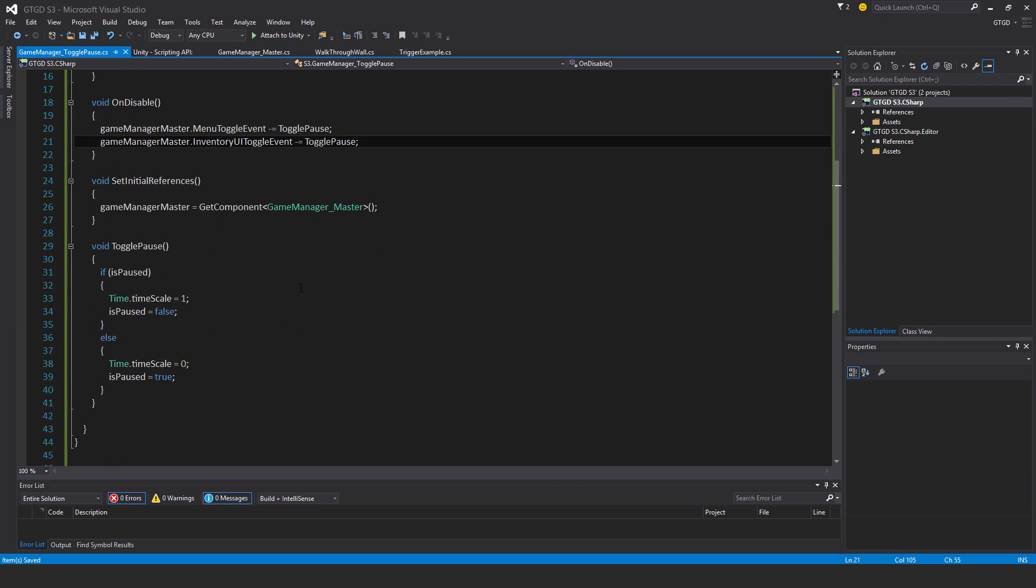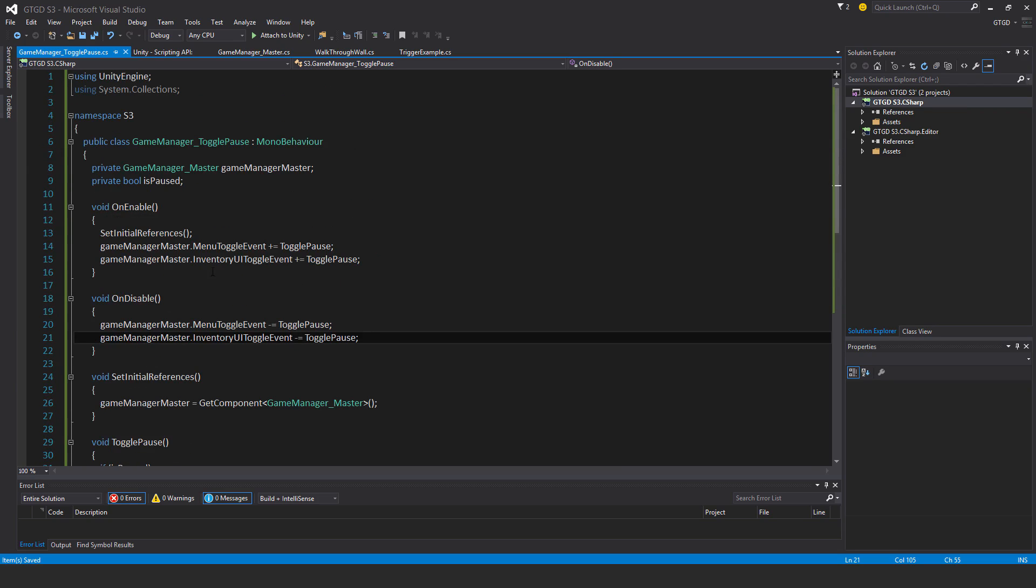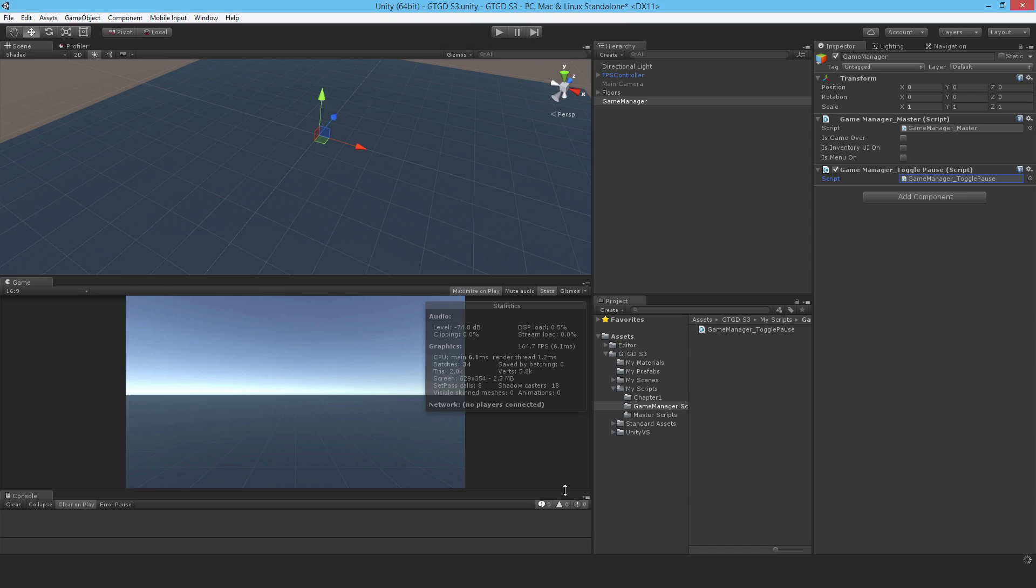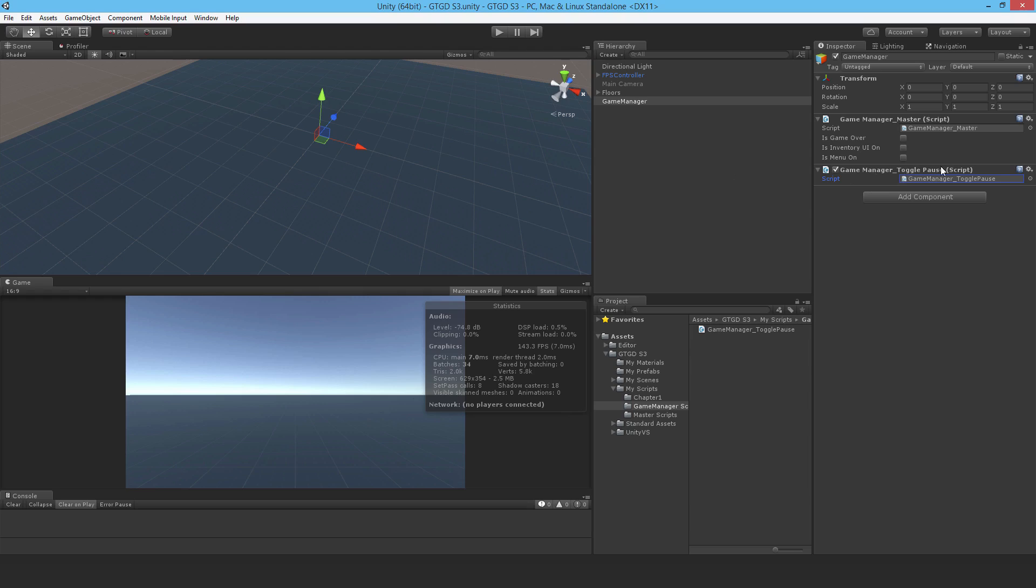At the moment, nothing is going to happen. The script is written now and established. It's just waiting to get used, waiting for something to call the events on the master script for that method to run. That's it for this video. In the next video, I'll write another part of the game manager system. Thanks for watching.